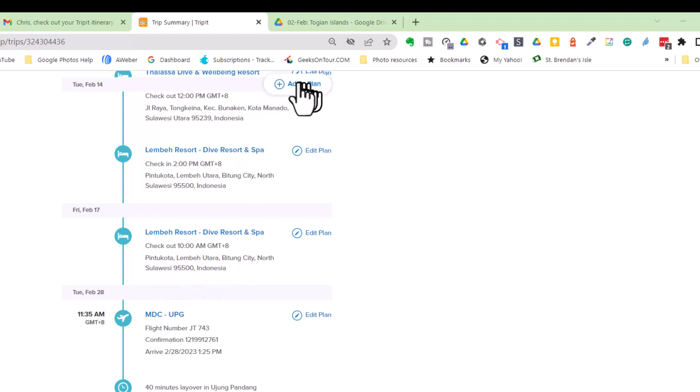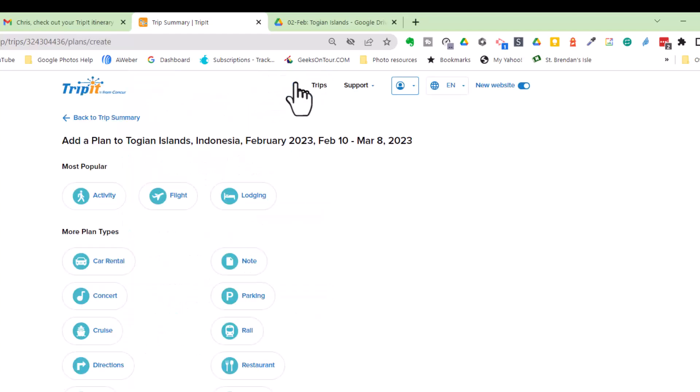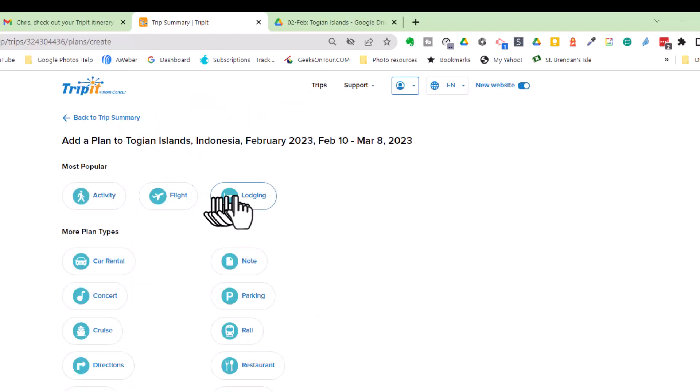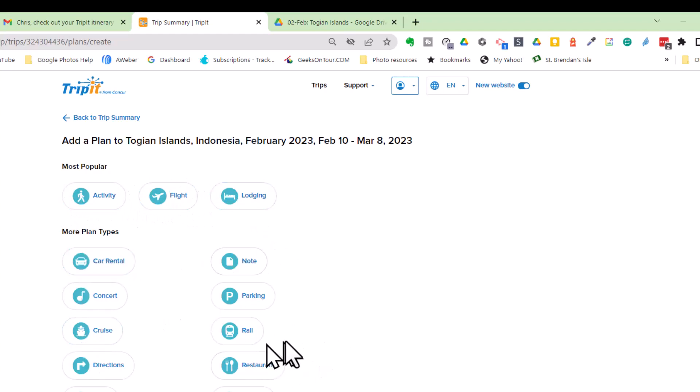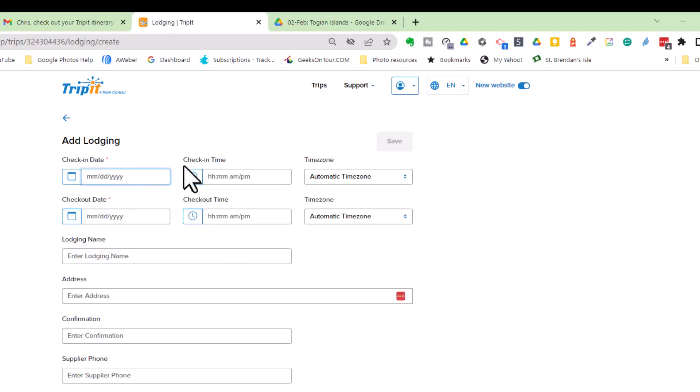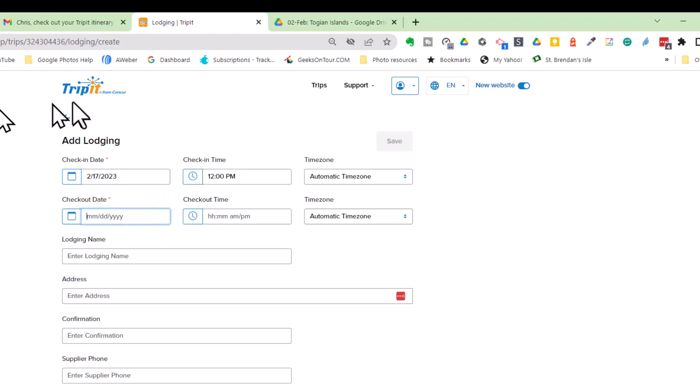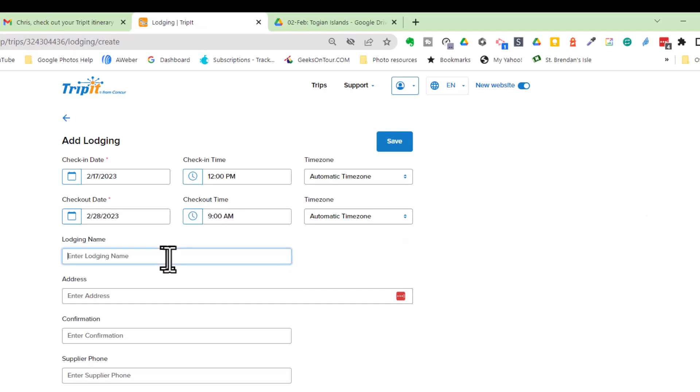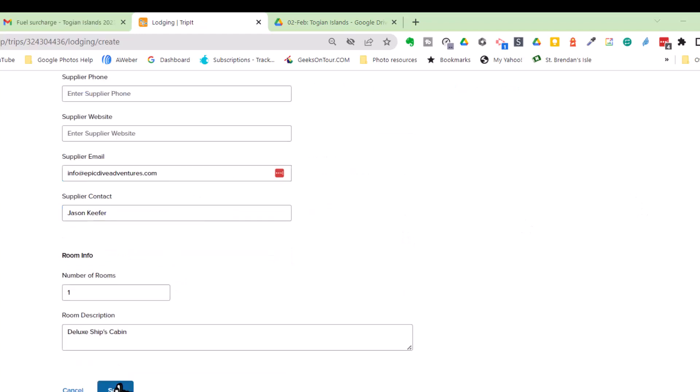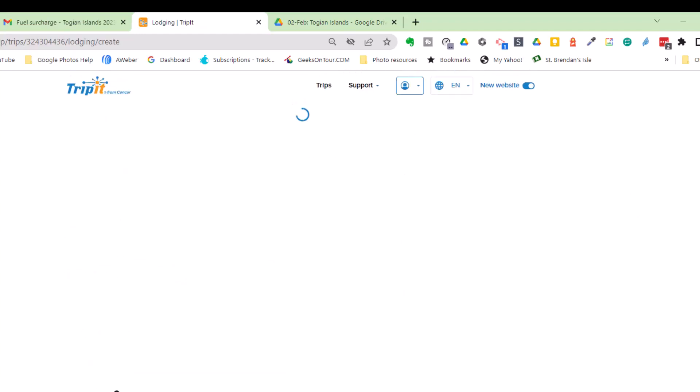You just click on add a plan. And then what kind? Activity, flight, lodging, car rental. I'm going to call it lodging because we are going to be living on board this boat. We'll be checking in on the 17th. And we'll check out on the 28th. And the name of the boat is the MV Mermaid 1. And when I save that, it will get put in the right place.